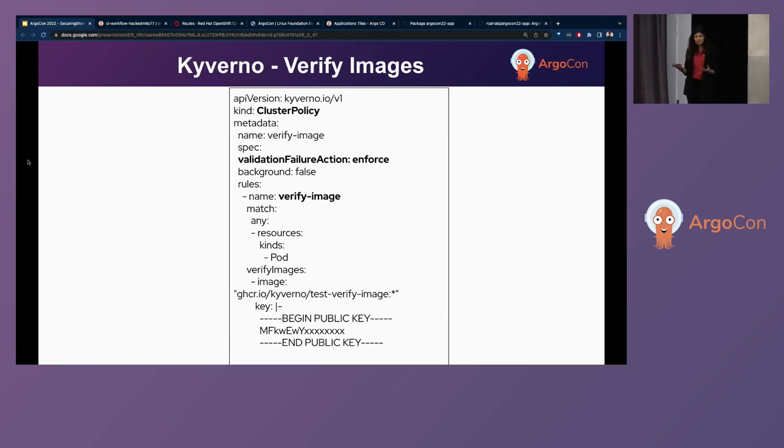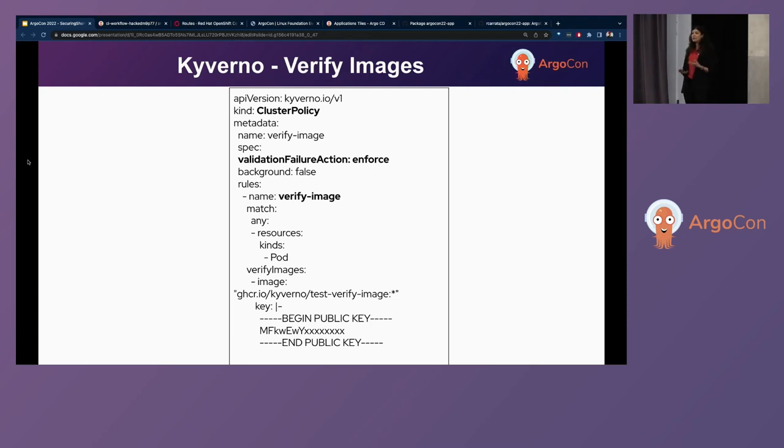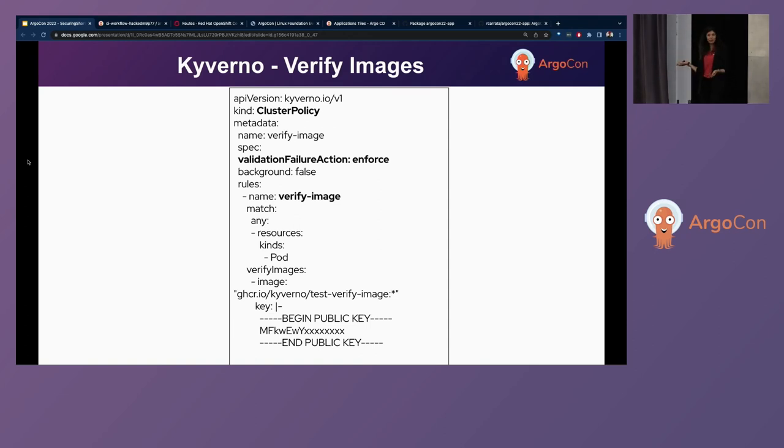And as a Kubernetes policy engine, it allows you to verify, mutate, or generate Kubernetes resources. One of the most attractive features of Kyverno is the fact that it's all in YAML. So if you're already familiar and working with Kubernetes, there's no need to learn a new language. It's already there. And the good thing about YAML is that, as human beings, we pretty much could understand what the code does just by looking at a few lines of YAML.